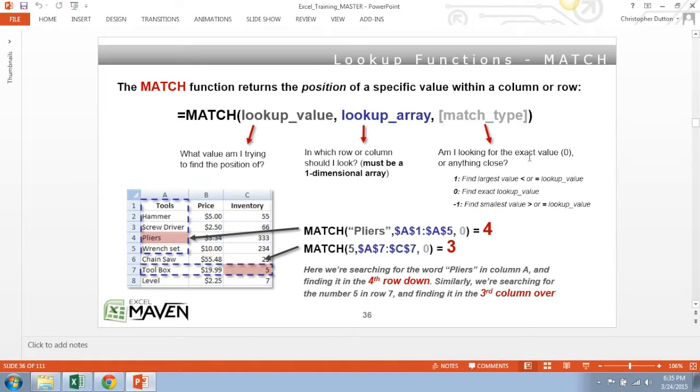One thing to keep in mind is that your lookup array must be one-dimensional, so either one column wide or one row tall. The reason this is the case is because match function returns a single number to describe the position of where your lookup value is found.